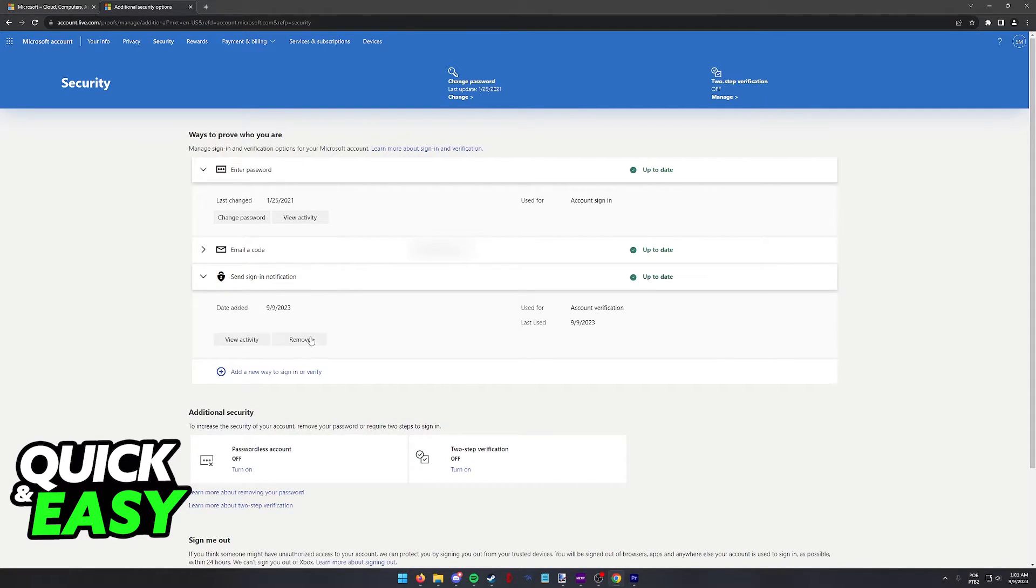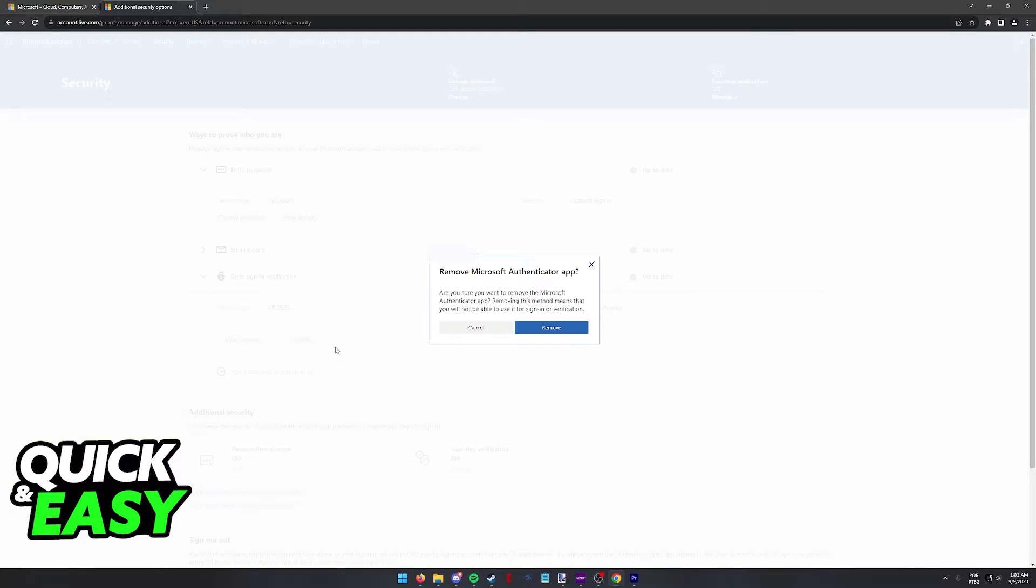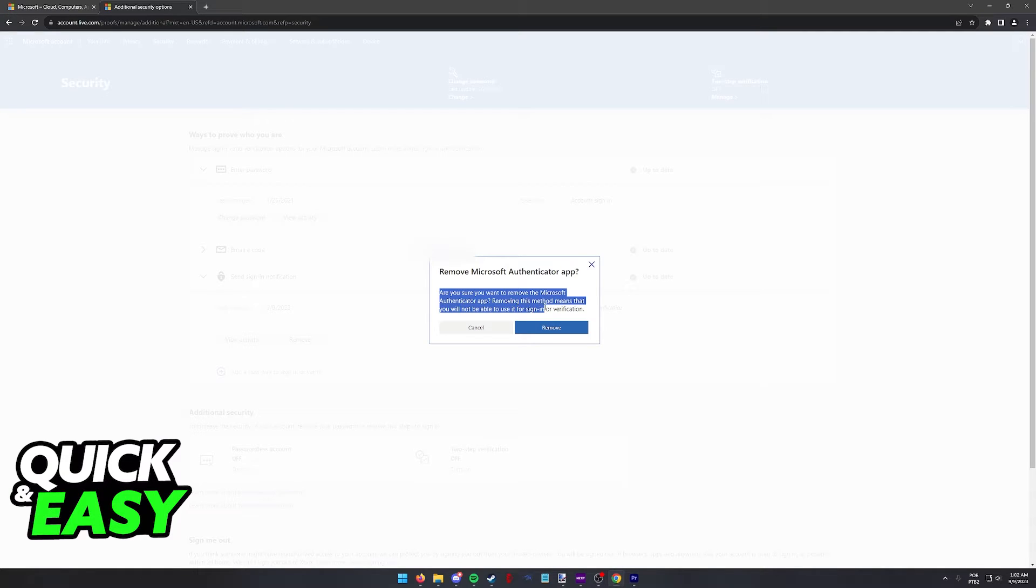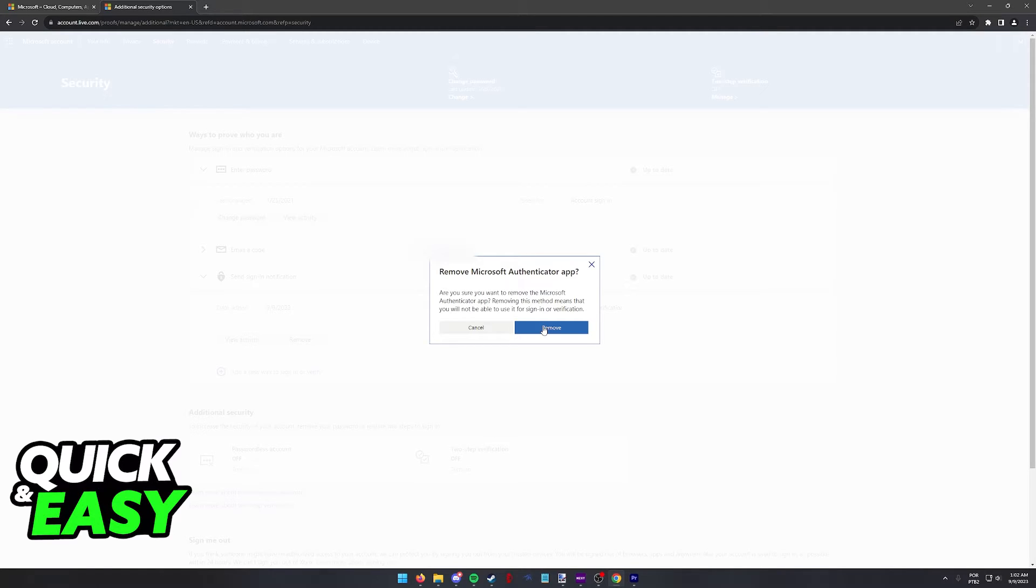All you have to do in here is click remove and follow the instructions on screen. Are you sure you want to remove the Microsoft Authenticator app? Removing this method means that you will no longer be able to use it for sign-in or verification. So I'm going to go ahead and click remove.